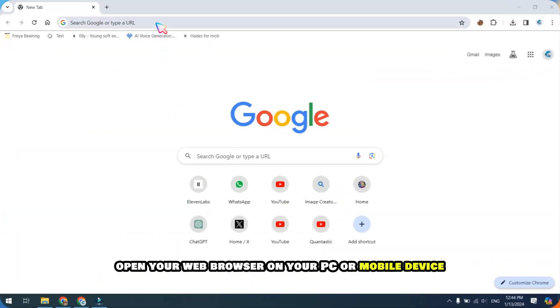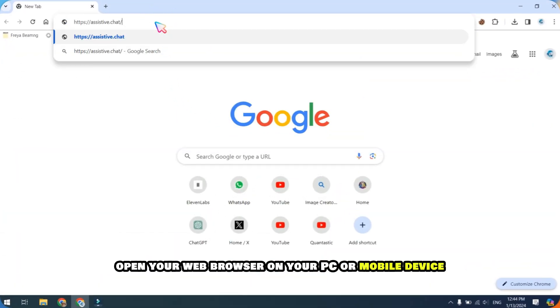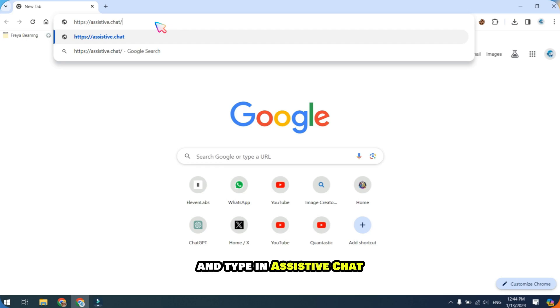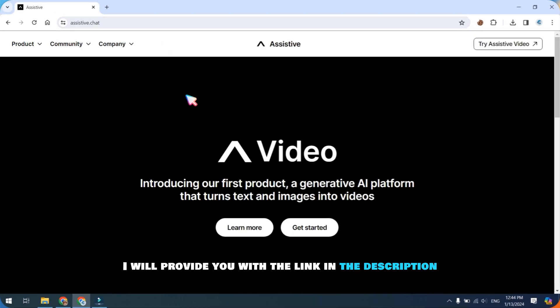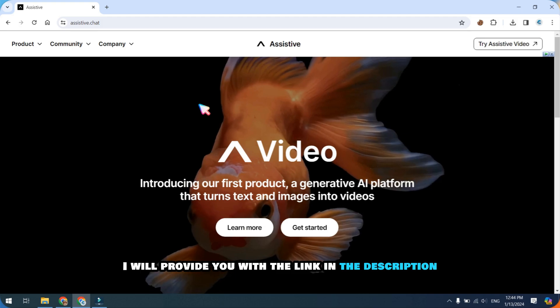First, open your web browser on your PC or mobile device and type in Assistive Chat. I will provide you with the link in the description.